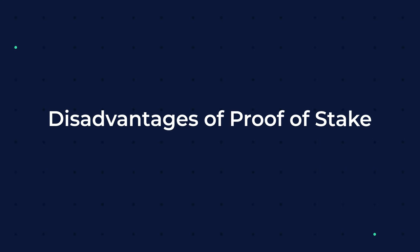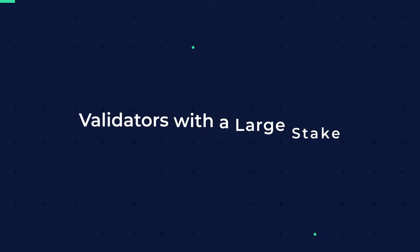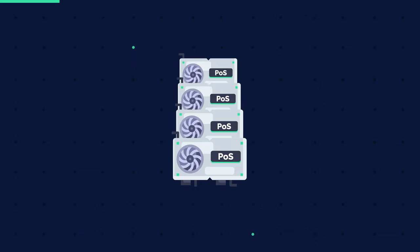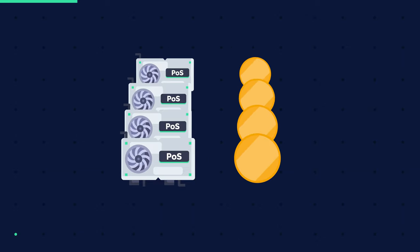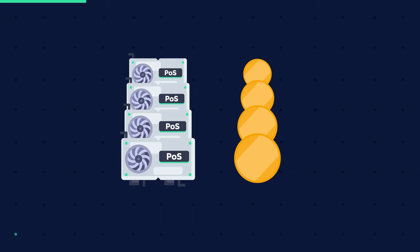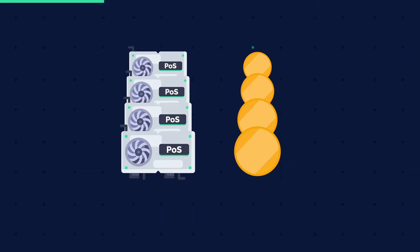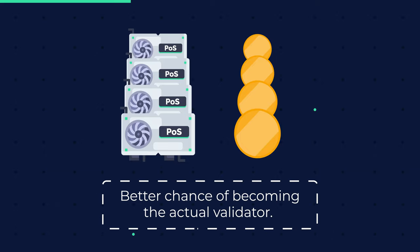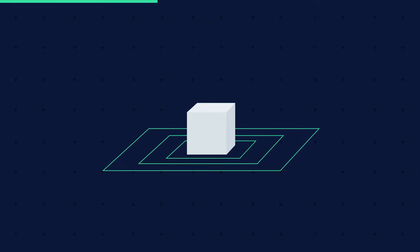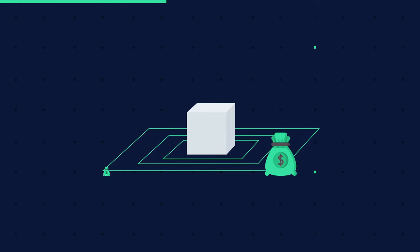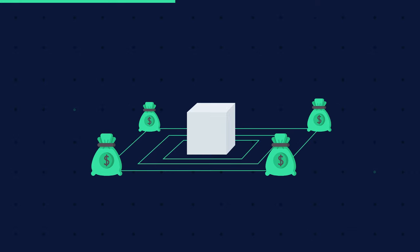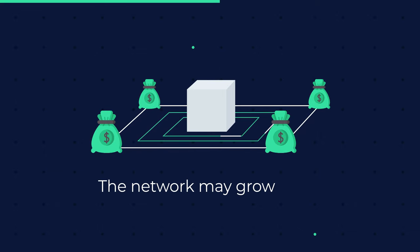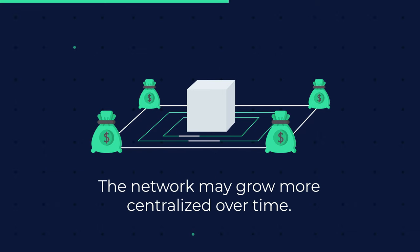Disadvantages of proof of stake. Validators with a large stake can create an oligopoly. If a group of validator candidates get together and hold a big amount of total cryptocurrency that is in circulation, they will have a better chance of becoming the actual validator. Increased chances means more possibility of earning higher rewards, which leads to the acquisition of a large currency share. As a result, the network may grow more centralized over time.